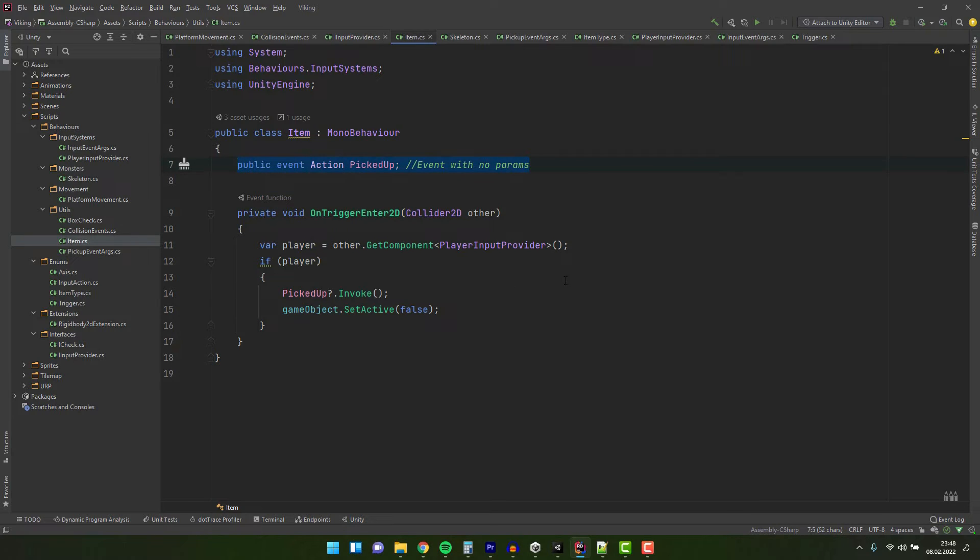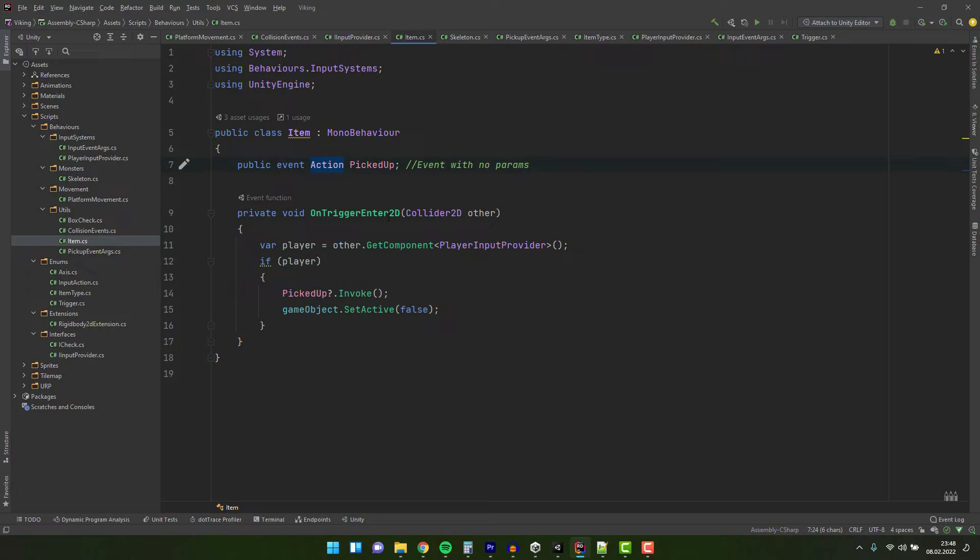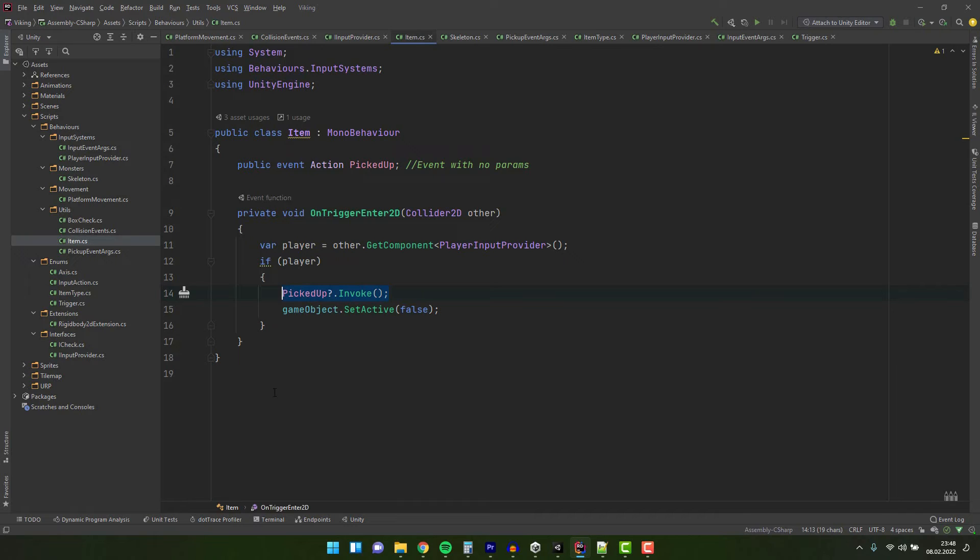To declare the event, you use the keyword event, followed by the type that describes the parameters that will be passed to an action, and the action's return type. Now the type, called action, is the simplest of all. It doesn't provide any parameters and has a void return type. We invoke it exactly the same way as the unity events.